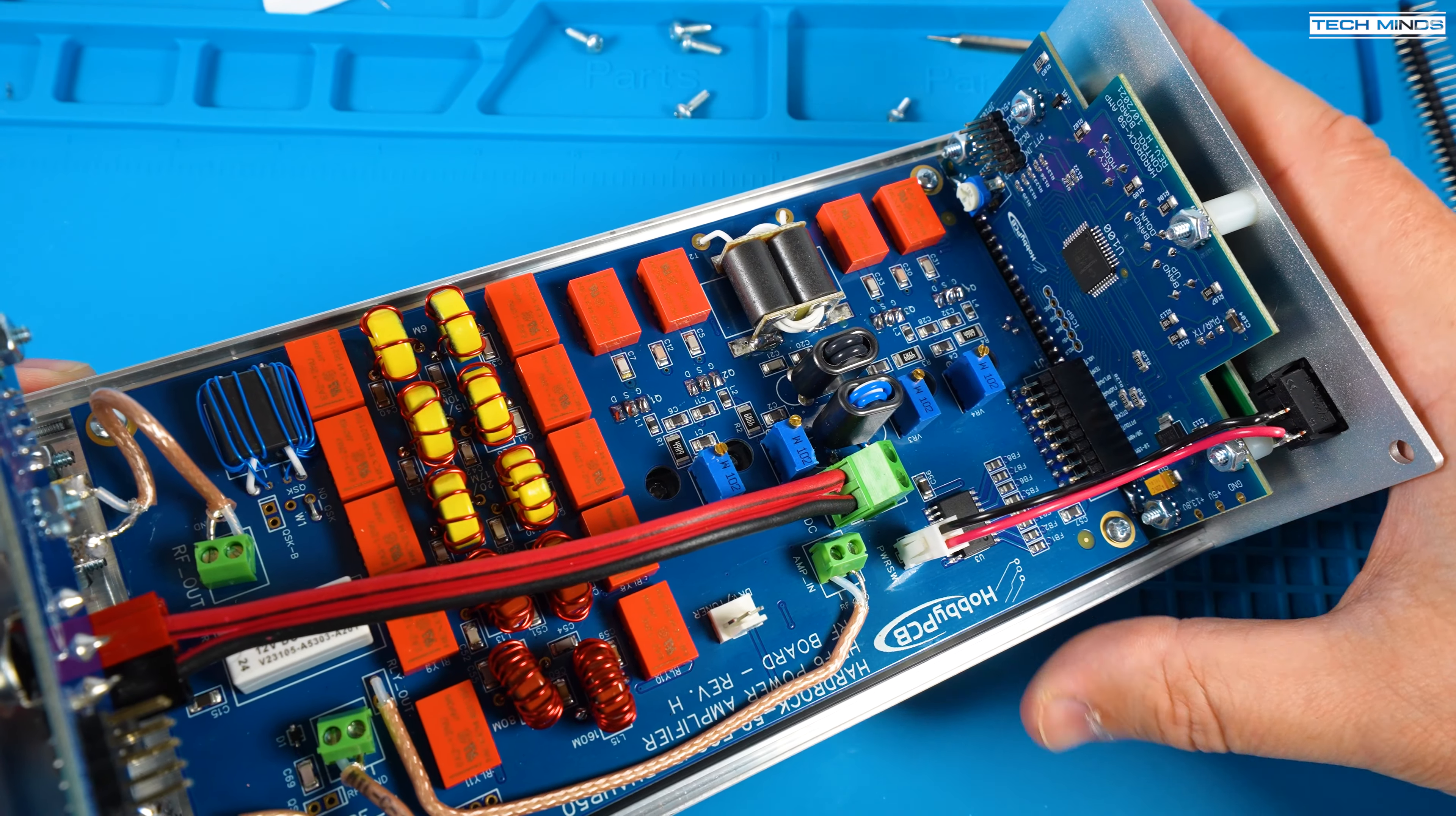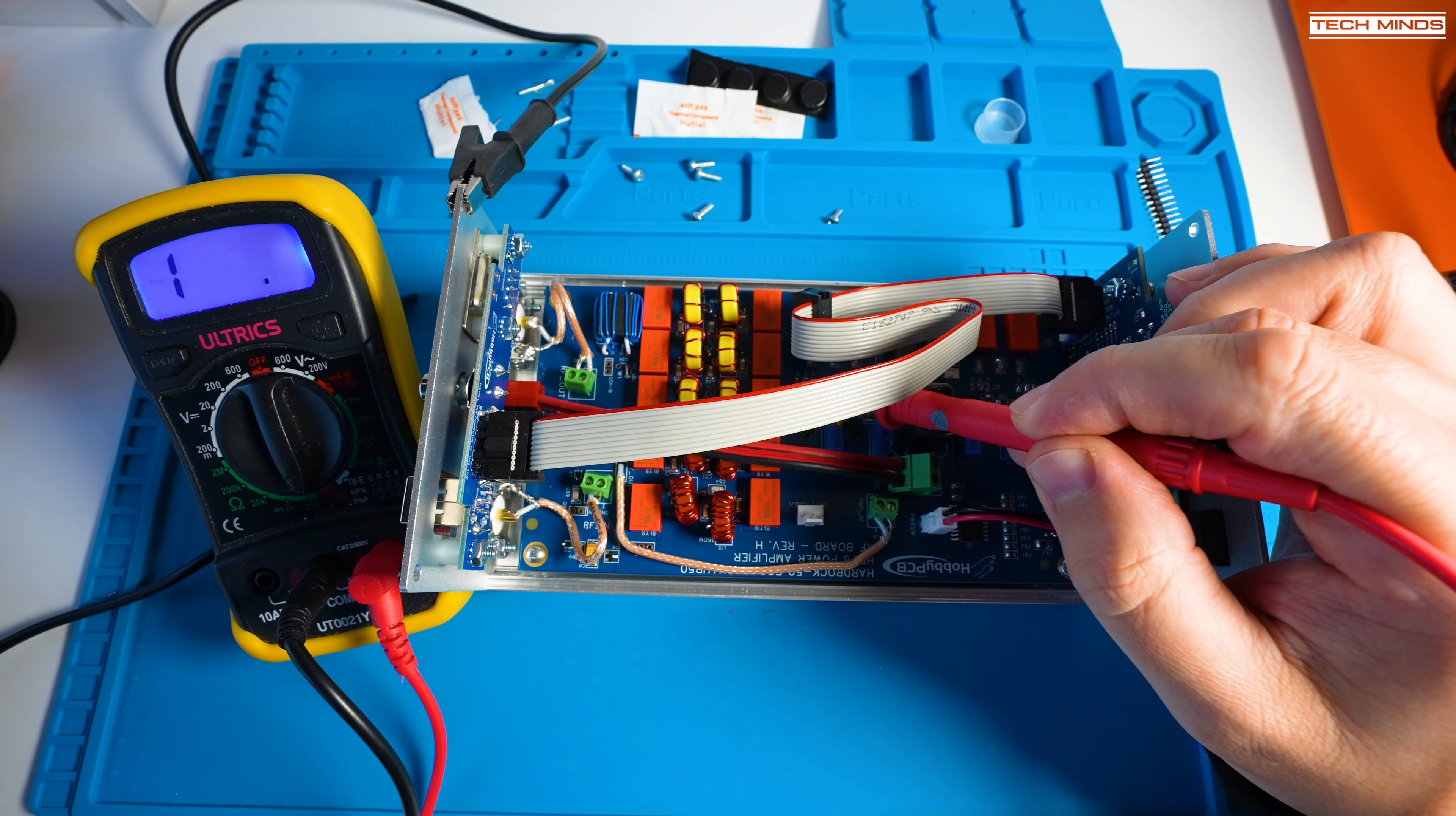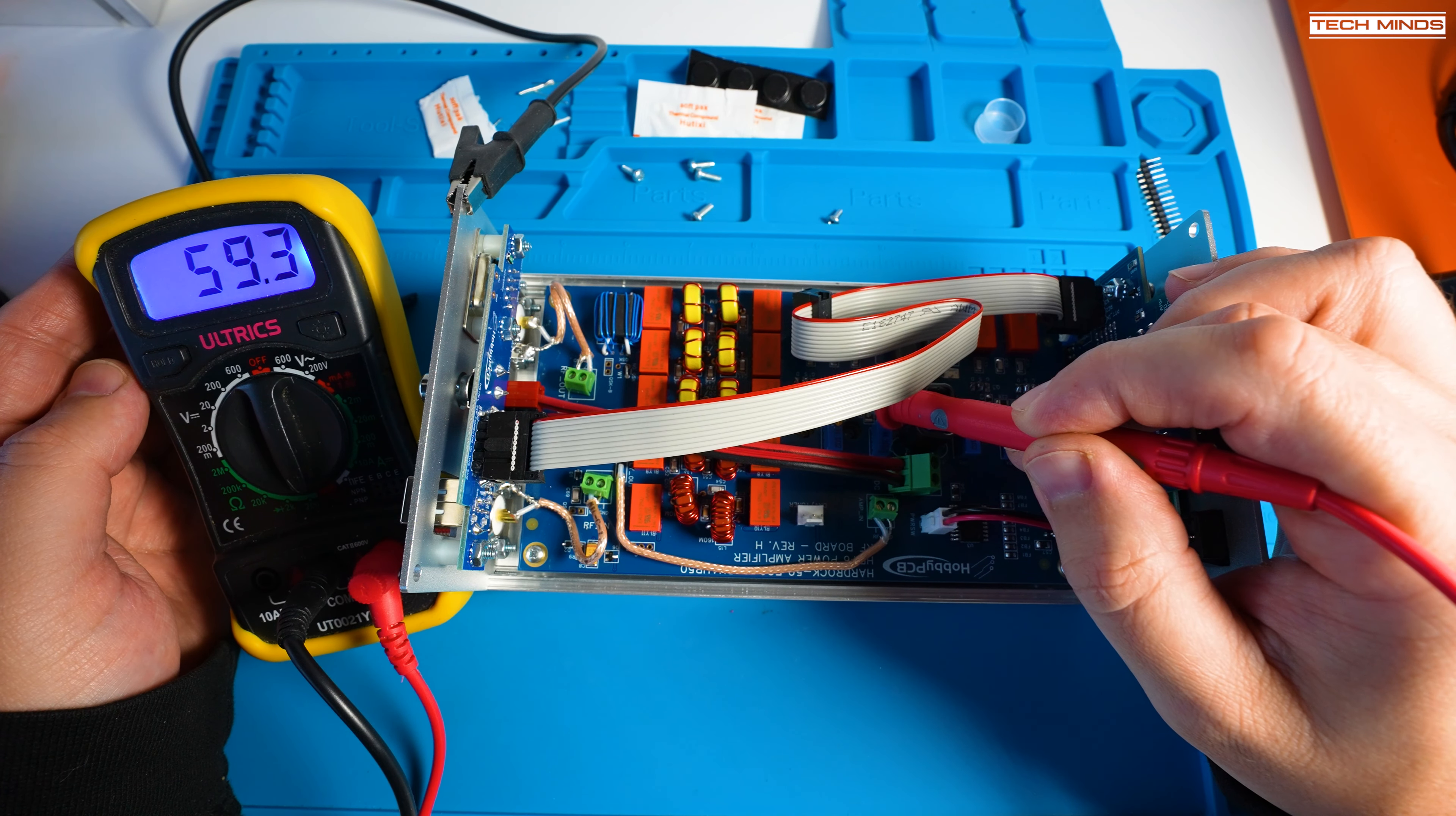With everything connected and installed it's now time to perform some electrical tests. This involves measuring the gate resistance of each of the MOSFETs and also measuring the resistance via the power connector with the power switched on or off.